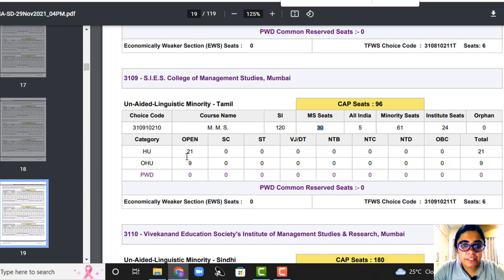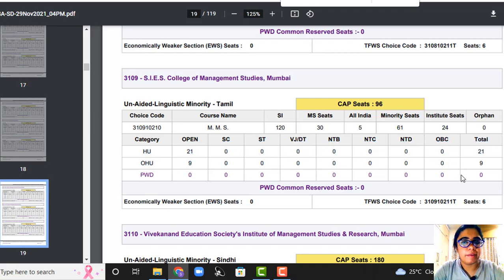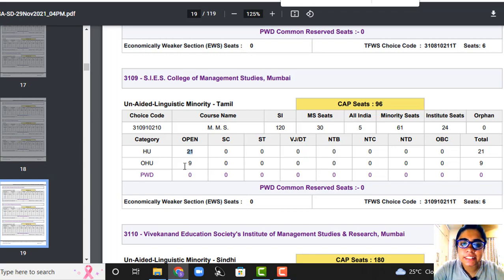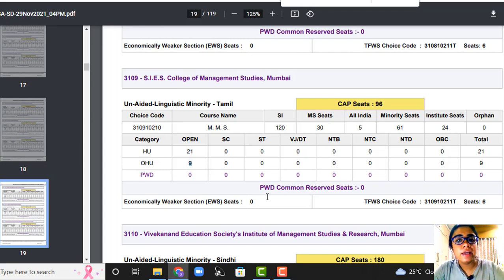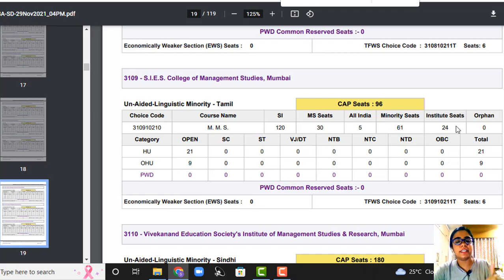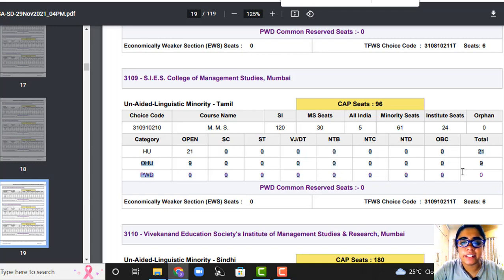They have divided seats: home university 21 seats, outside home university 9 seats. There is no subcategory distribution here — no OBC, SC, ST breakdown — all of you will be competing for these 21 and 9 seats only. The reason is that since they've already divided seats into minority and institution level, dividing further would leave very minimal seats remaining.